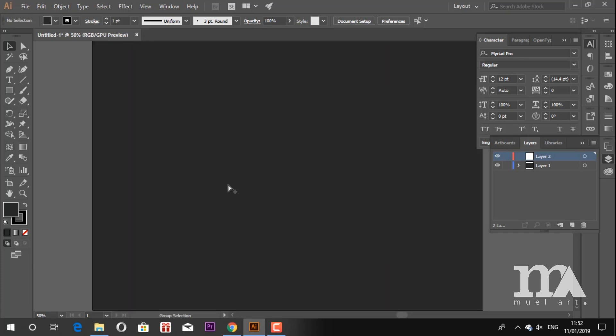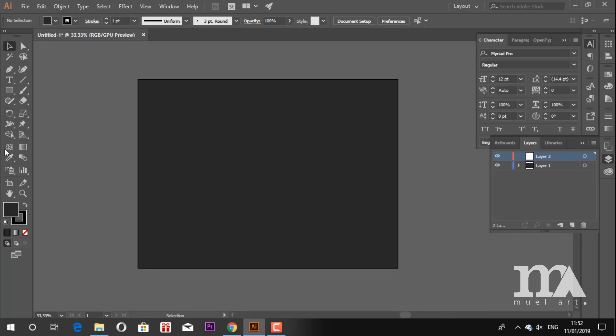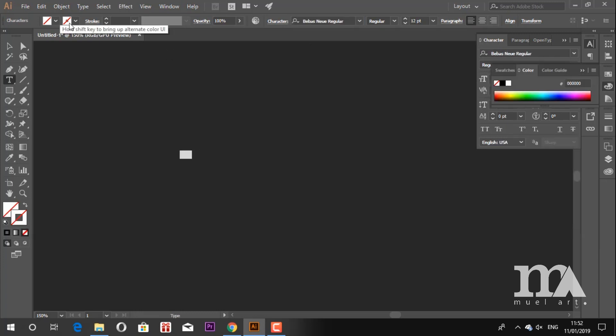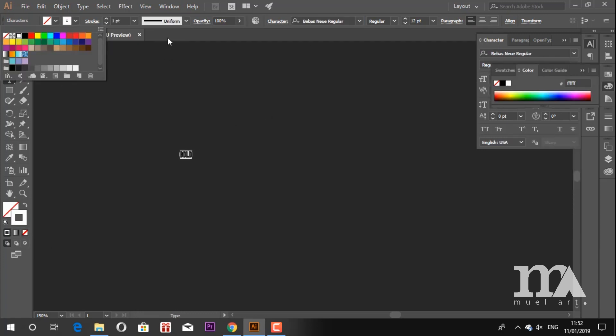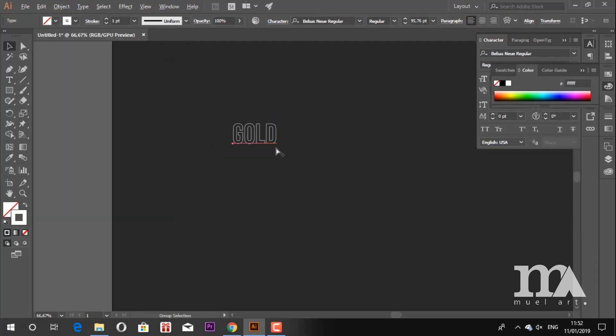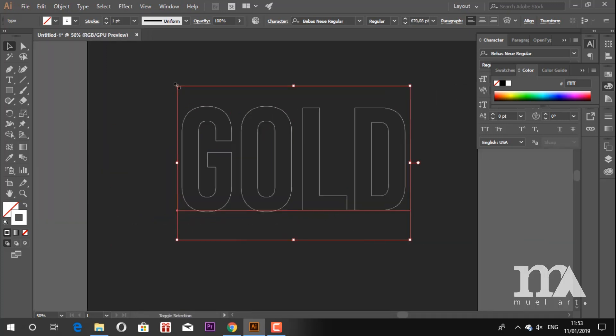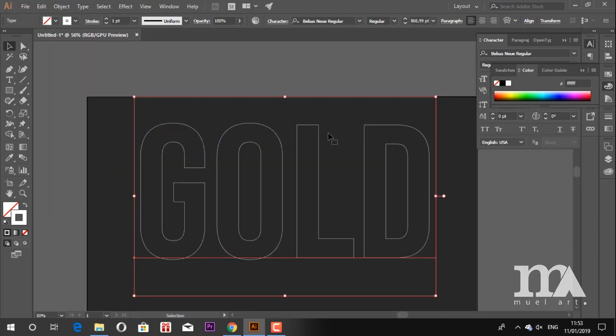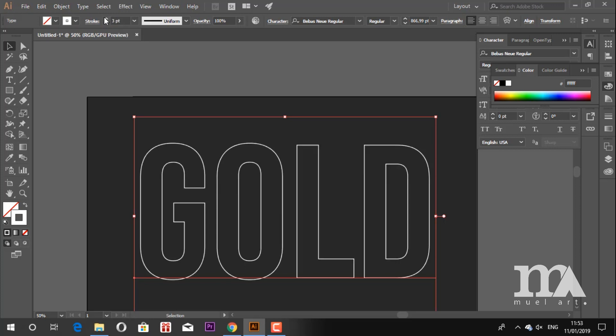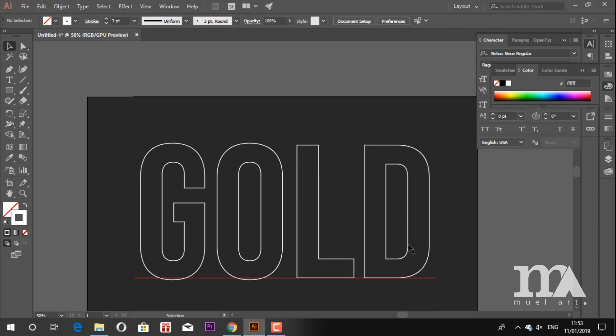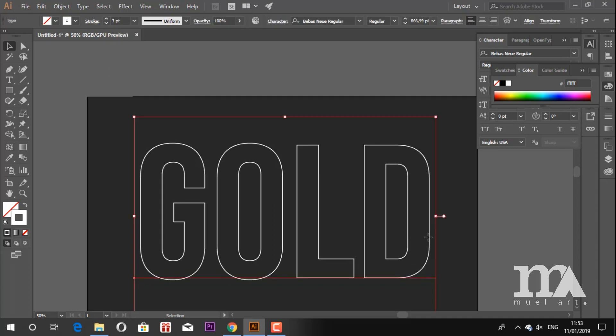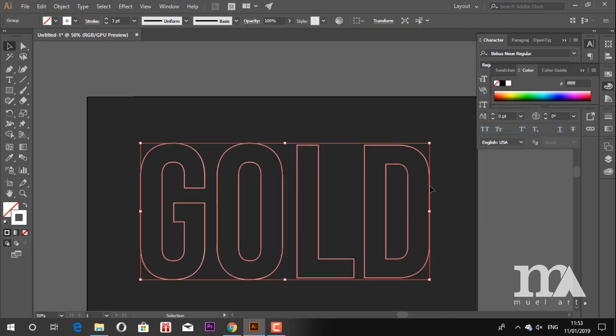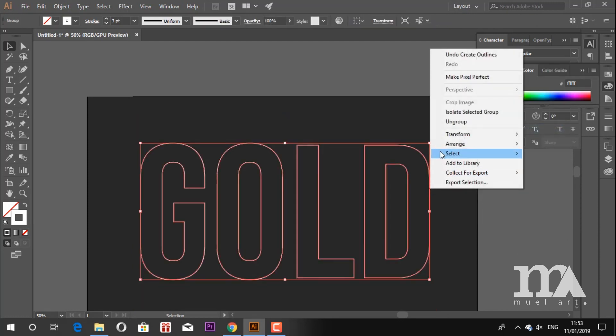Next step is creating the text. In this tutorial I use Baby's Nui font. The color fill is none and the stroke color just use white color. Set the stroke size. Next, right-click on the text and choose Create Outlines. After that, ungroup them.